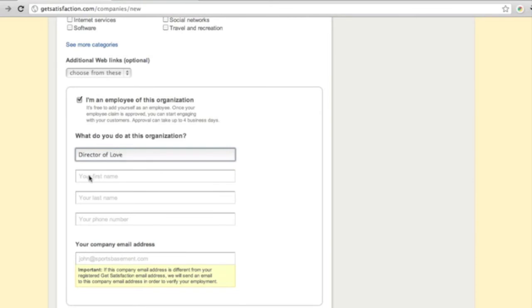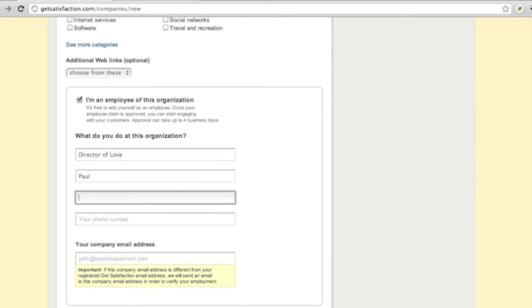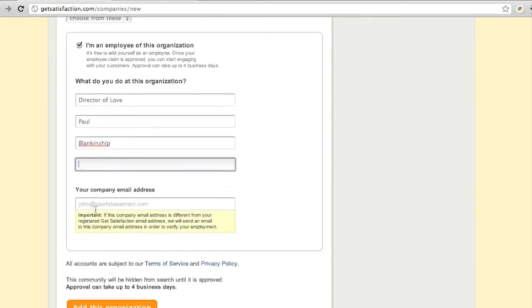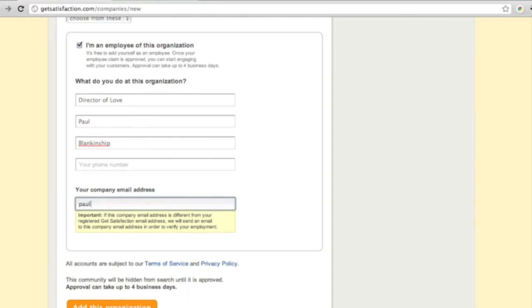Employees will need to enter their role, full name, phone number, and work email address. Using an email address that matches the domain name of your website will drastically speed up the company claim process.